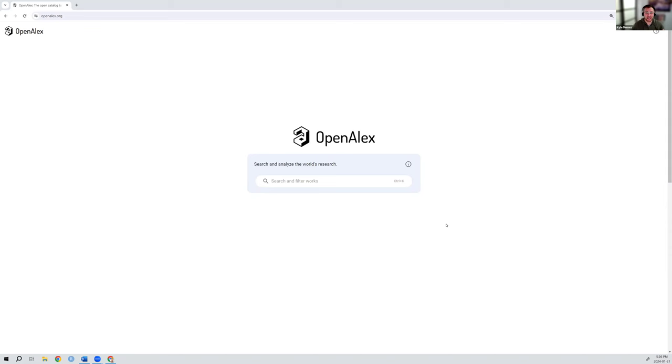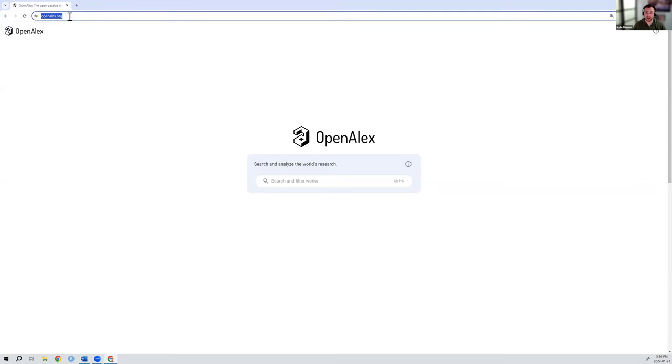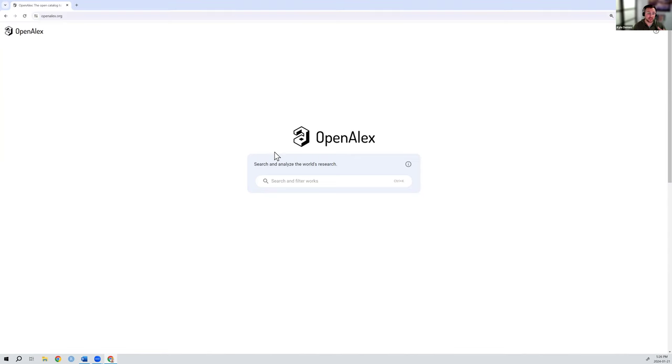The first thing to say is from any computer around the world, you can go to OpenAlex.org. That's because we are completely open and free, and you don't need to have an institutional subscription to be able to access this data. So go to OpenAlex.org and you'll get what you're seeing right here, which is a search box to start searching through the data. But before I do that, I want to point out a couple of things.